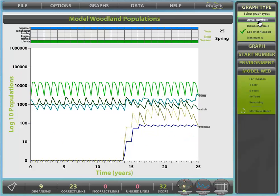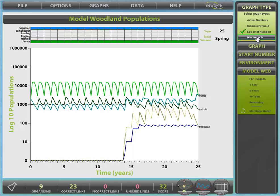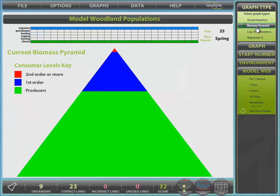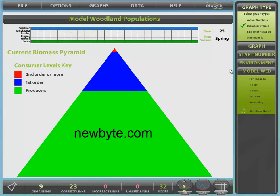Finally, the graph type panel, where we can select various graph types, including biomass pyramids. Visit our website for more information, and to trial this and other programmes, at newbyte.com.